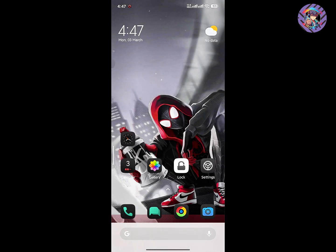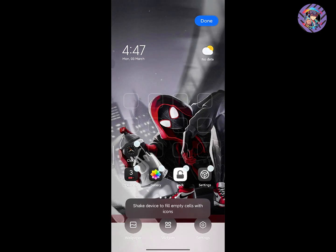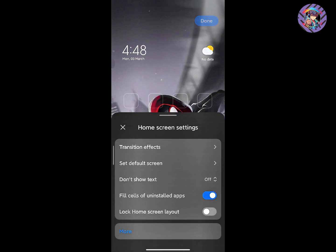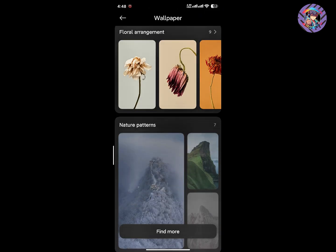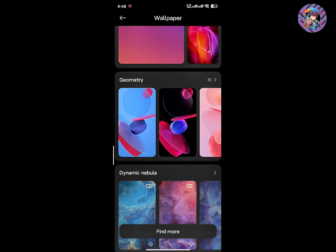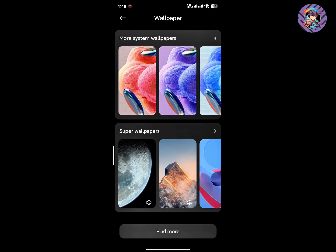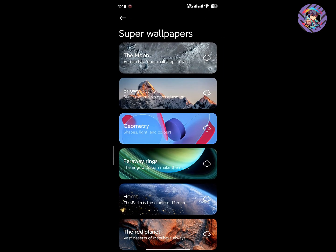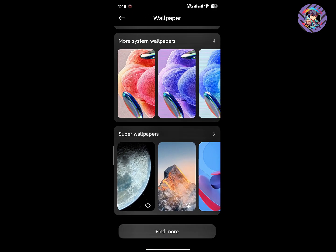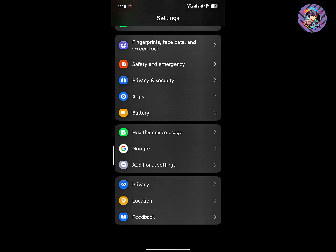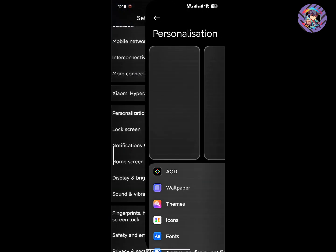This ROM also has Xiaomi's brand new HyperOS 2.0 launcher with refined widget sections and settings panel. You will get the built-in Super Power Saving mode, which is also working perfectly. The new personalization option is also included — if I go to Personalization, I can see all the options available there.